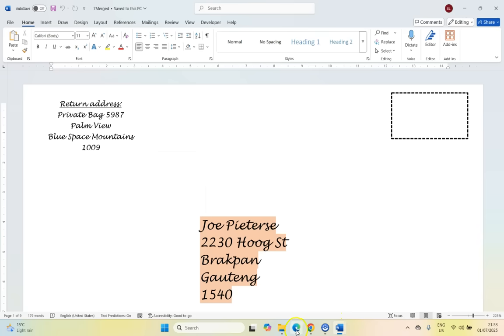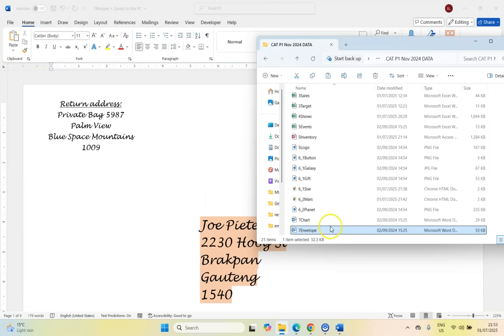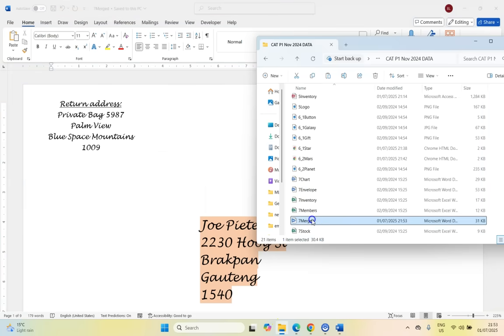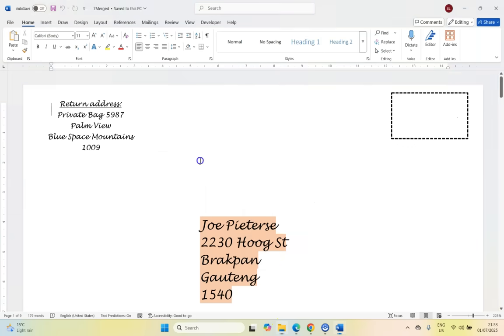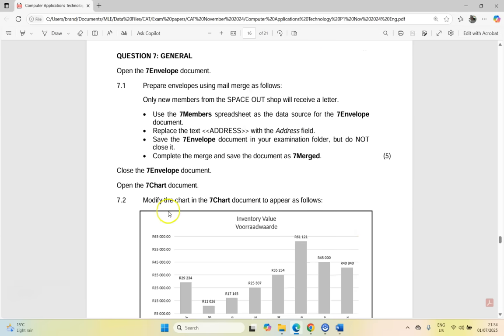Click save. And there we've got our folder. If I go to my examination folder, there's seven merged with our final results. So we're going to save everything, save, close. And there we go.